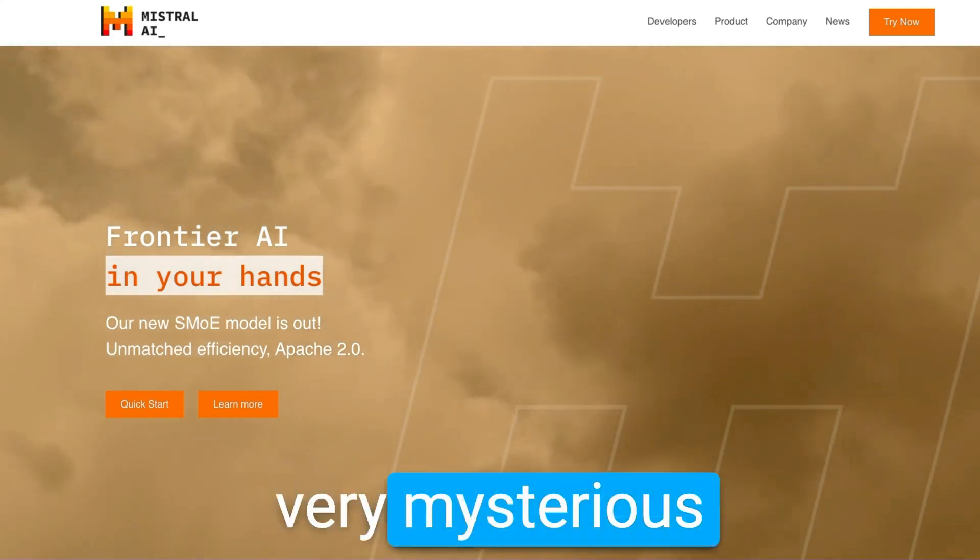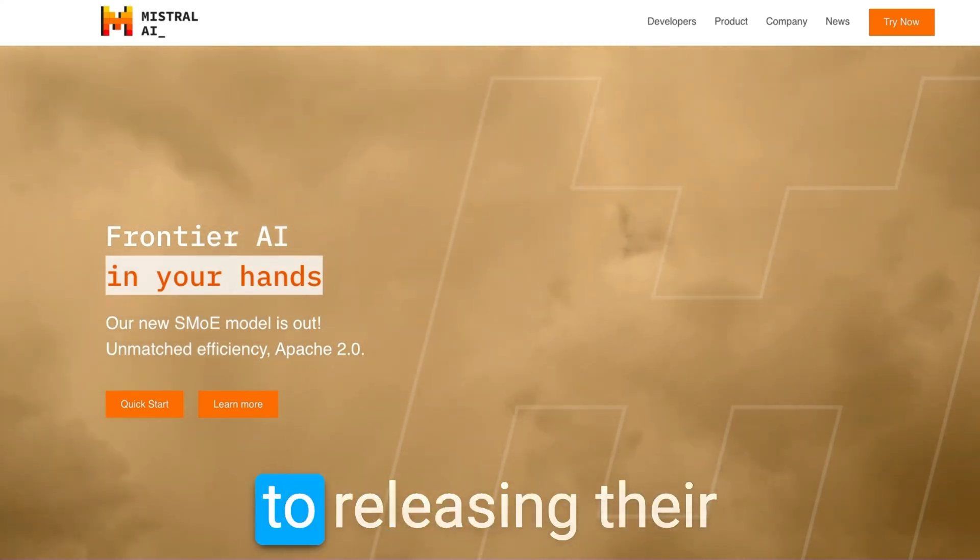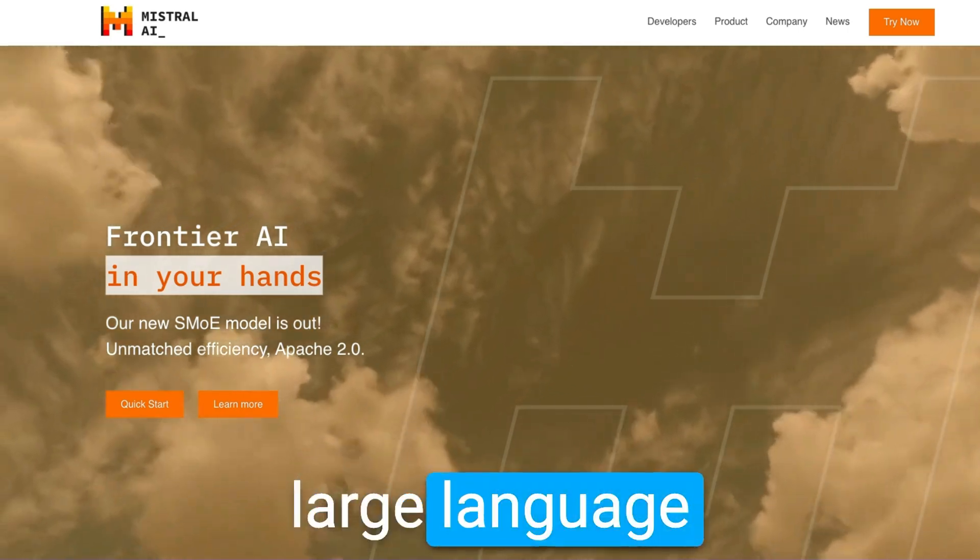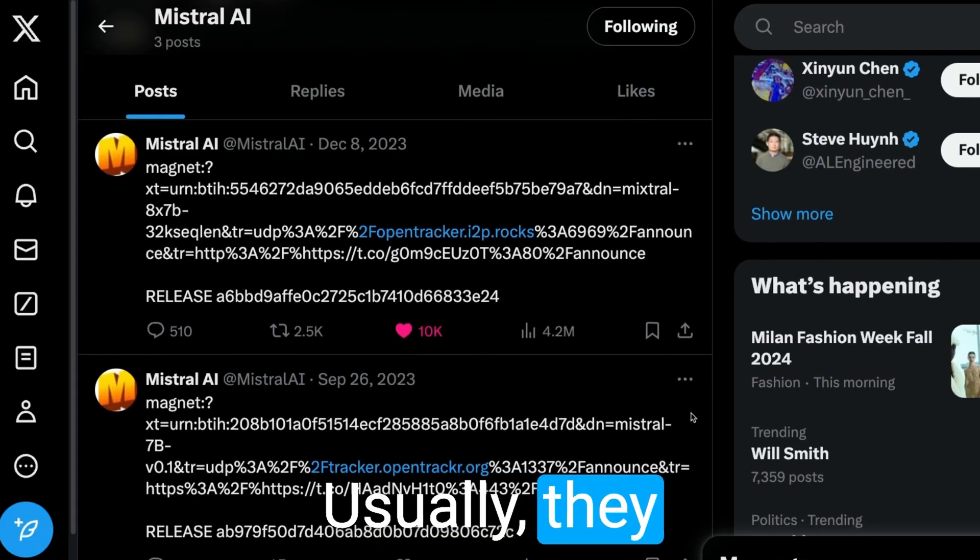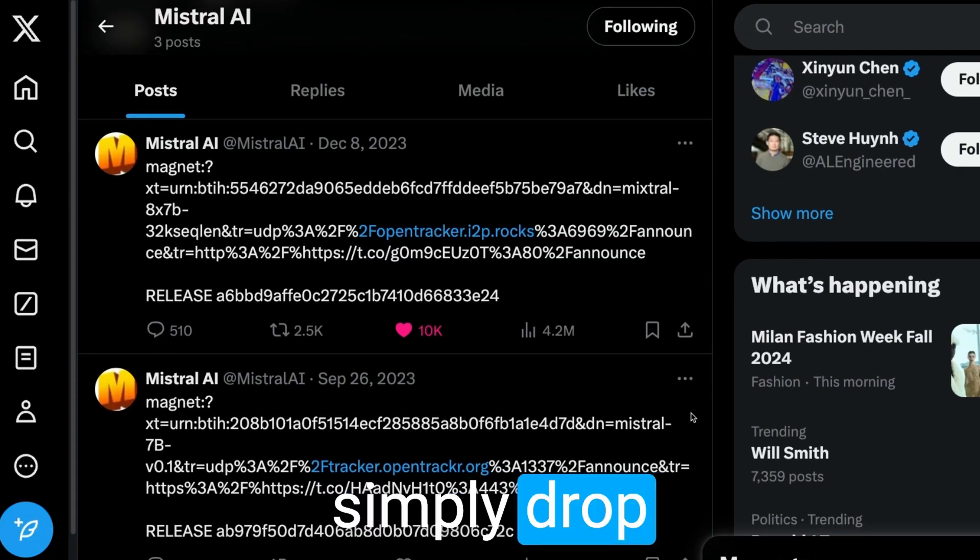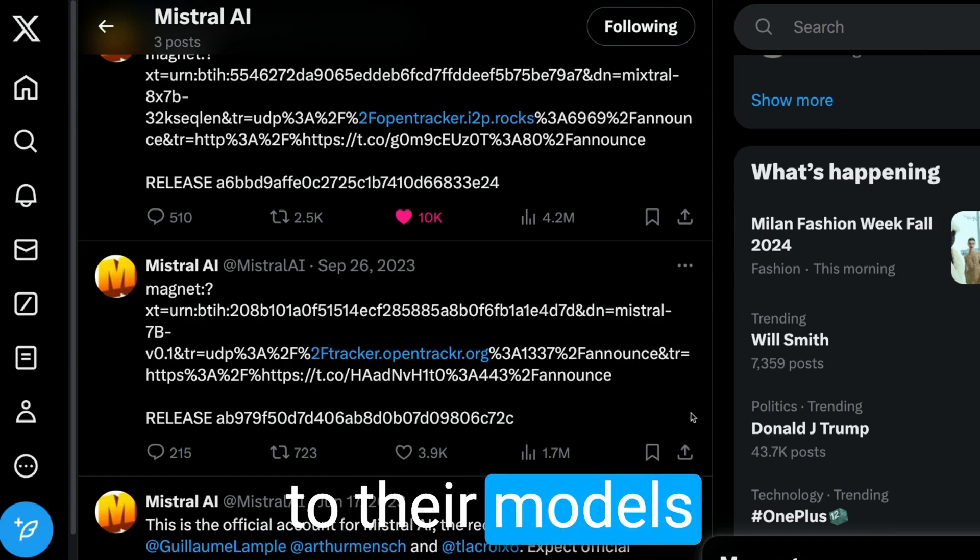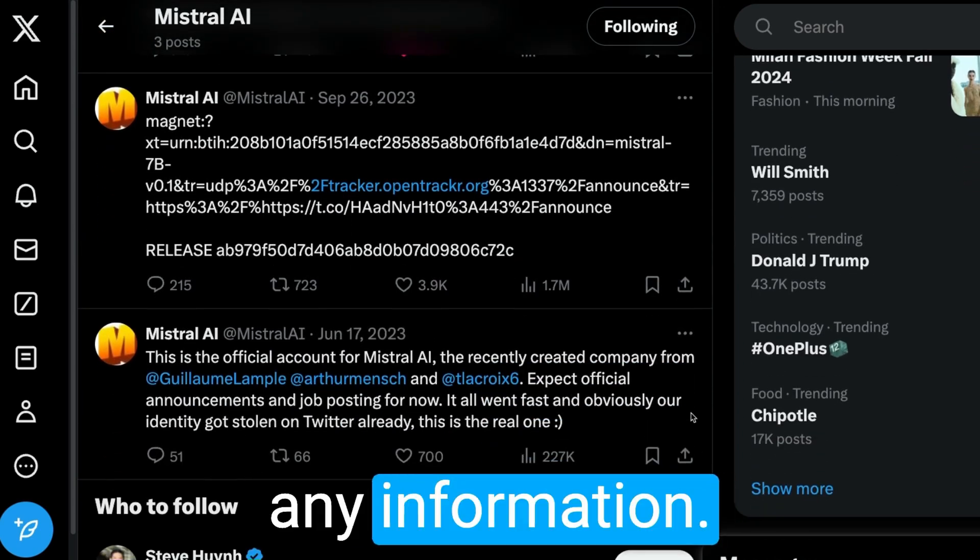Mistral AI is very mysterious when it comes to releasing their large language models. Usually they simply drop magnet links to their models without providing any information.